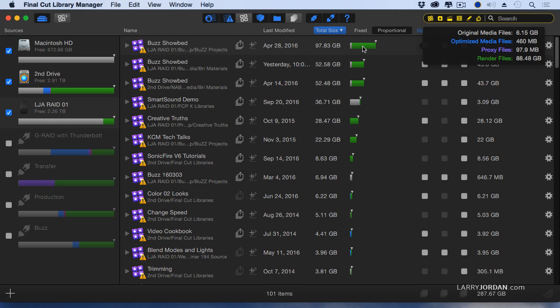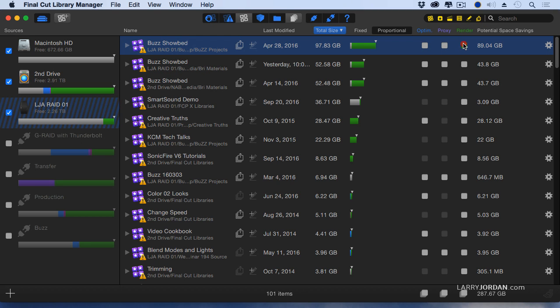I can always recreate render files. Why am I tying up disk space for this? So I'm going to check here, and that tells me that I can get rid of those render files. They're not gone yet. I'm just flagging it to get rid of.